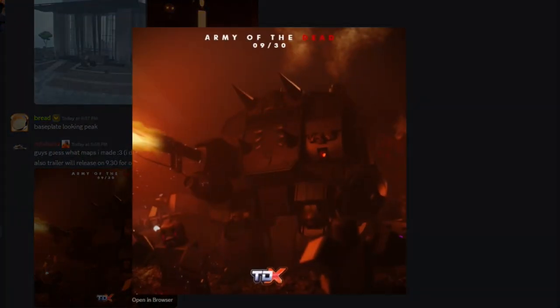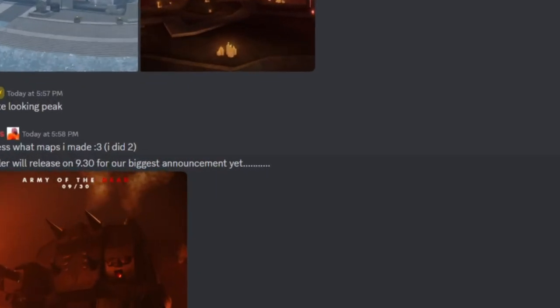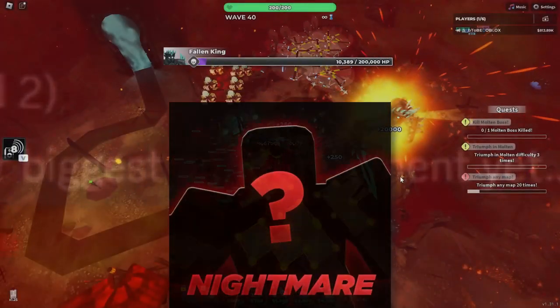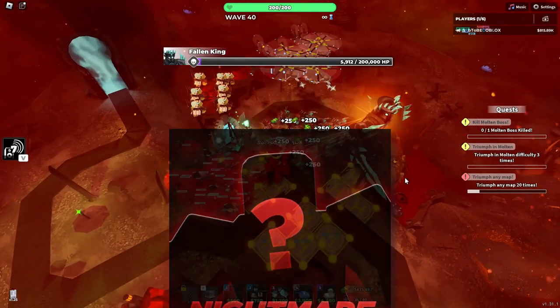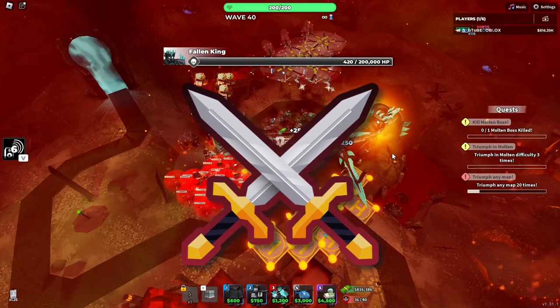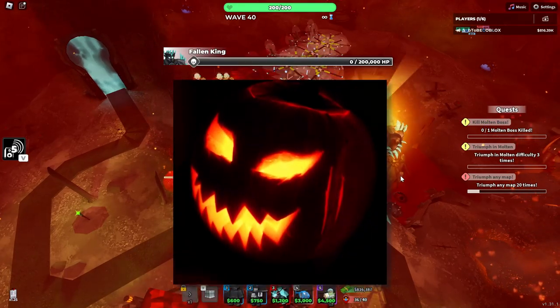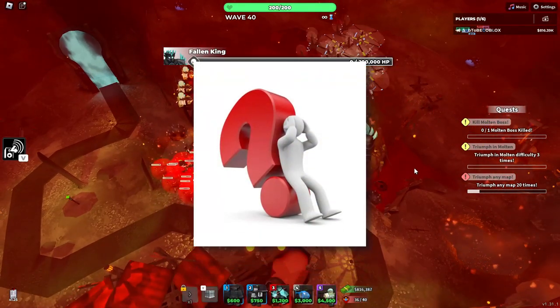Next, on September 30, we'll get a trailer for their biggest announcement yet. Maybe Nightmare Mode, maybe VVP, maybe the Halloween event, or something else, who knows.